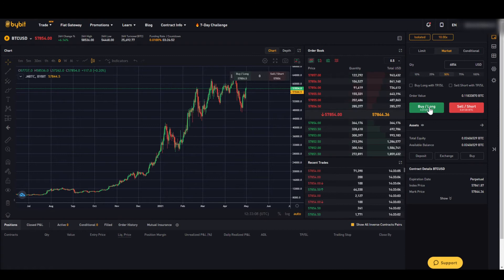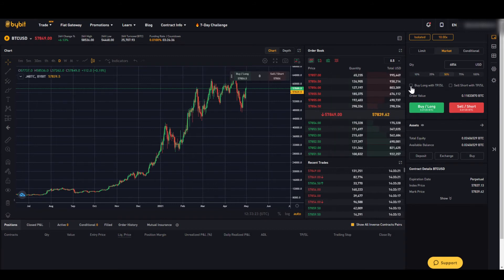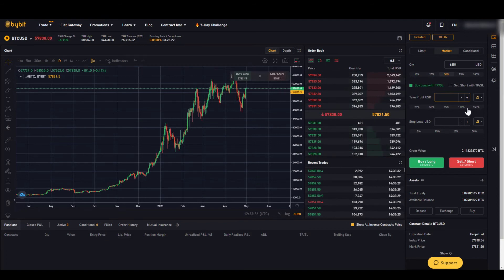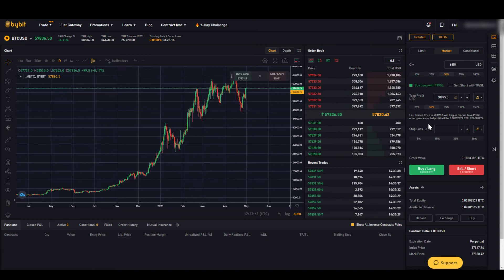We can open the position by clicking buy long or sell short, depending on whether we think the price is going up or down. We can also directly set a take profit and stop loss. For example, for a long position, we can set a take profit by typing the price manually or using the percentage controller. We can say if our position is 50% in profit, close the position — and we can see directly at which price that is and the expected profit.